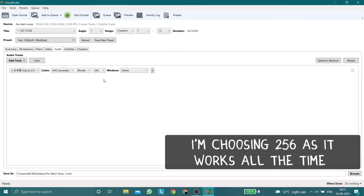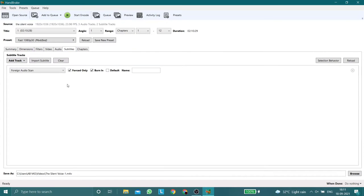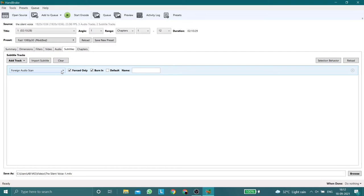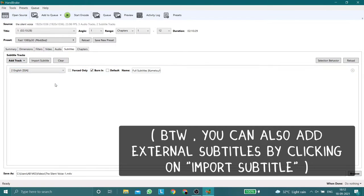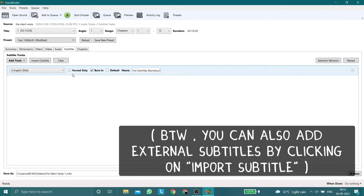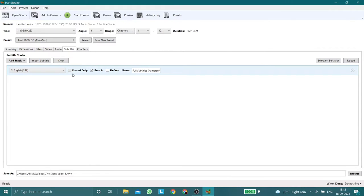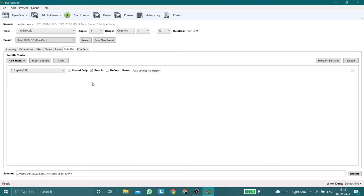Once you do that, go to the Subtitles tab. Here you can choose the subtitle. Once you select your subtitle, disable forced only and click on burning.